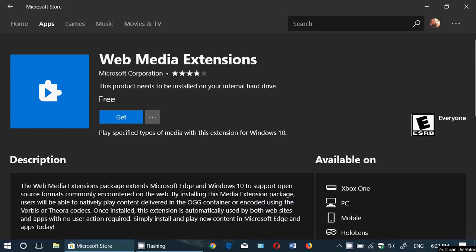Welcome to this Windows channel and this is a quick video to talk about a new product that Microsoft has released through the Microsoft Store. It's for the Microsoft Edge web browser.